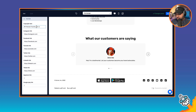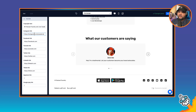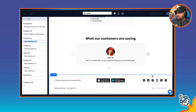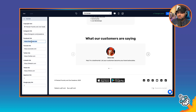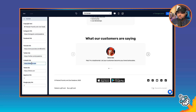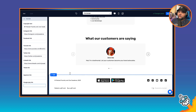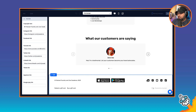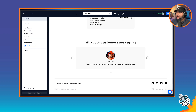In the footer, we have the copyright line — I'll enter 'Copyright Podcast Foundry and Joe Casabona 2023.' Then we can add our links, and as we add them they'll automatically get placed in the footer. I don't have Facebook, but I do have YouTube and Twitter. There are also generic links to the App Store and Google Play if we get our membership on there. Okay, now let's take a look at our site — I'll click Go Live.